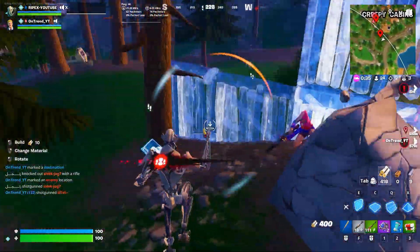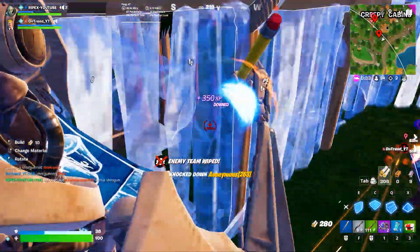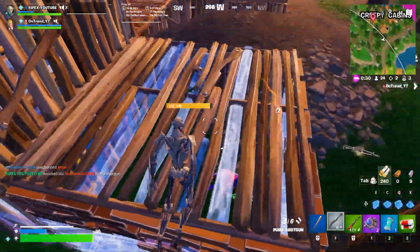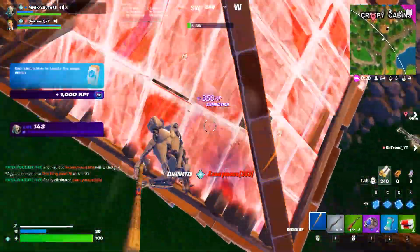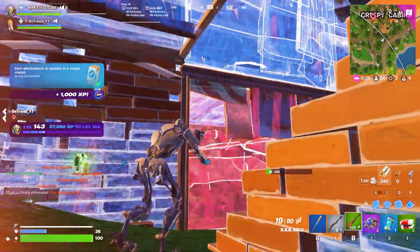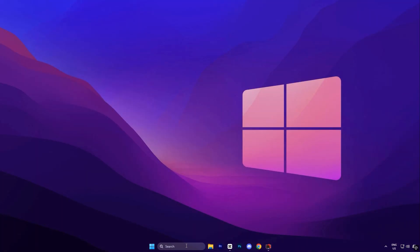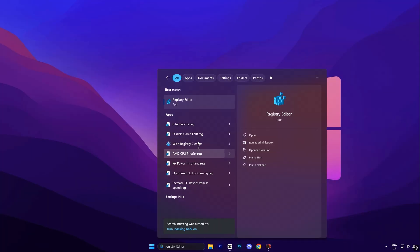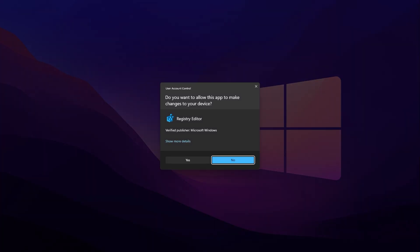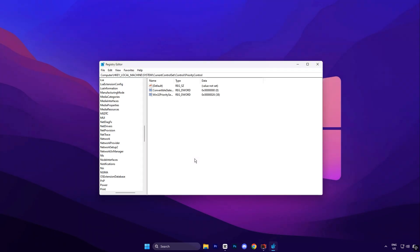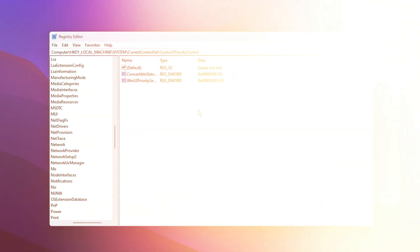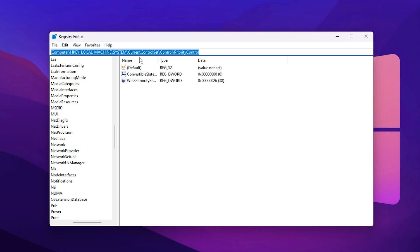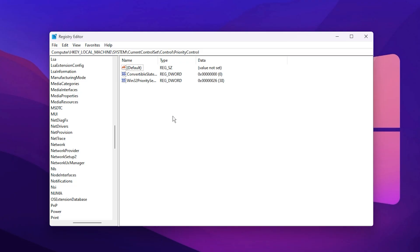This is a powerful yet simple change that makes Windows prioritize your games over background processes. To apply this tweak, click on the Windows search bar and type Registry Editor. When it appears, right-click on it and select Run as Administrator to ensure you have full system access. Once the Registry Editor opens, go to the address bar at the top, copy the registry path provided in the video description and paste it there. Press Enter and it will instantly take you to the correct registry key without needing to navigate manually.